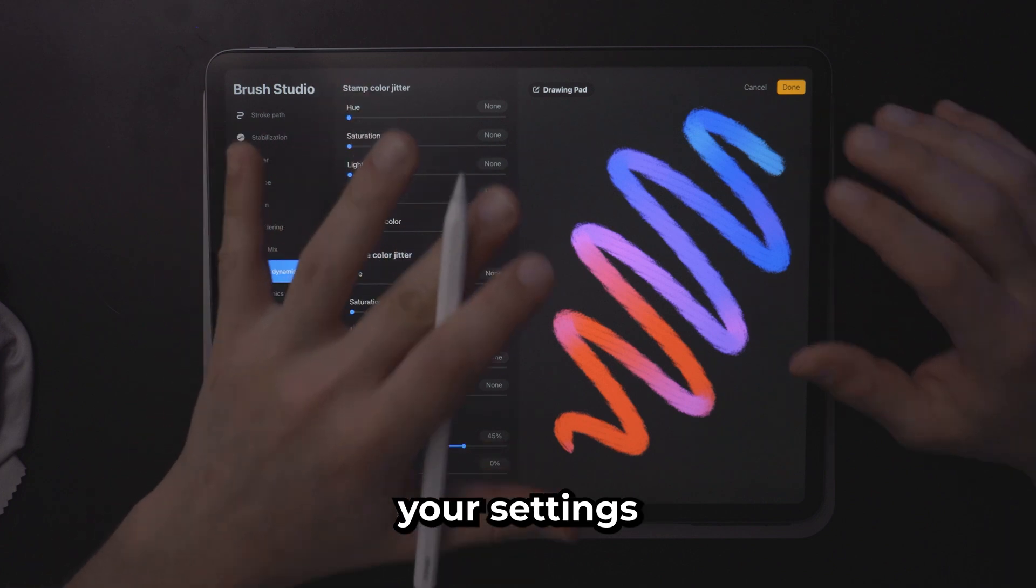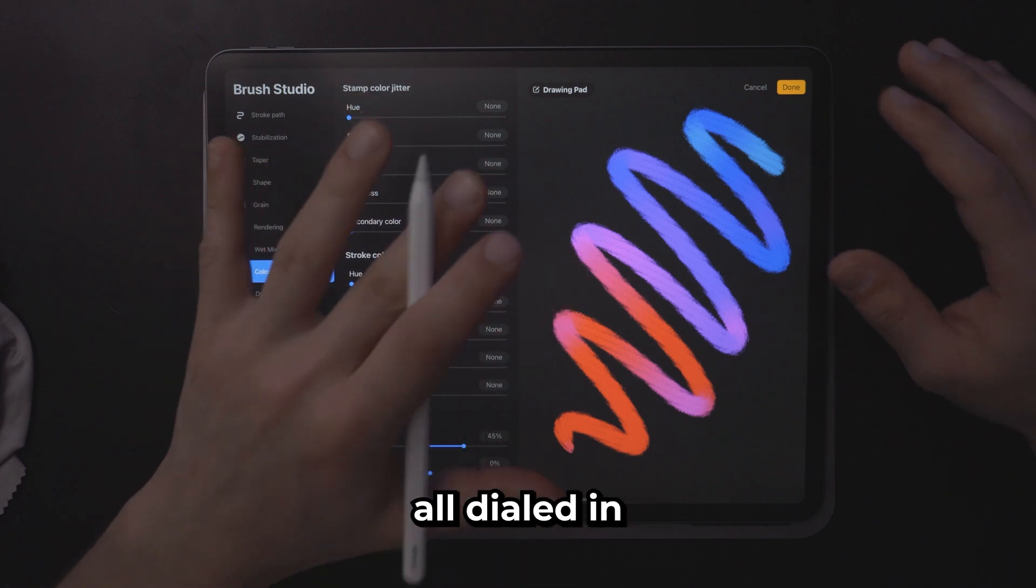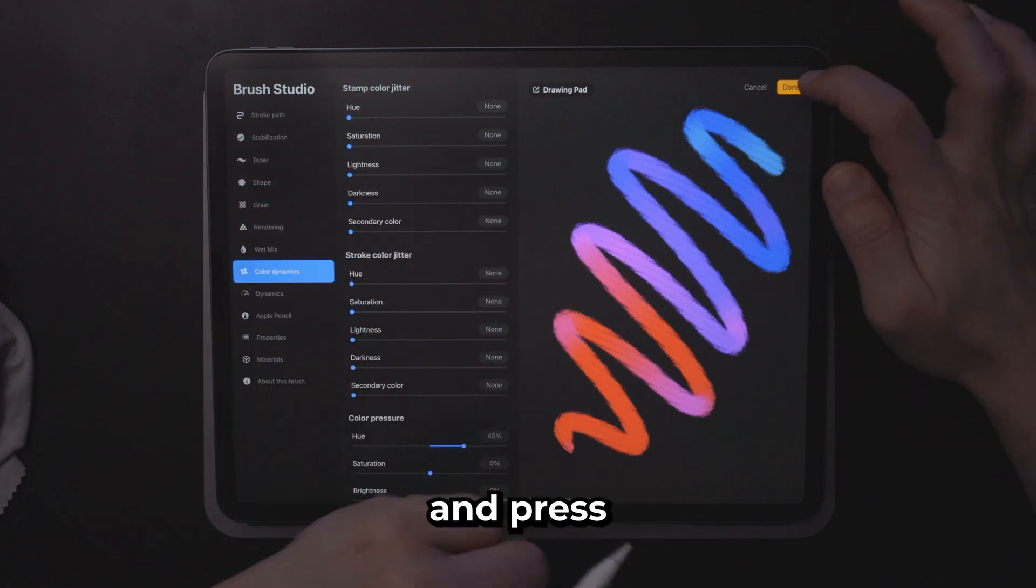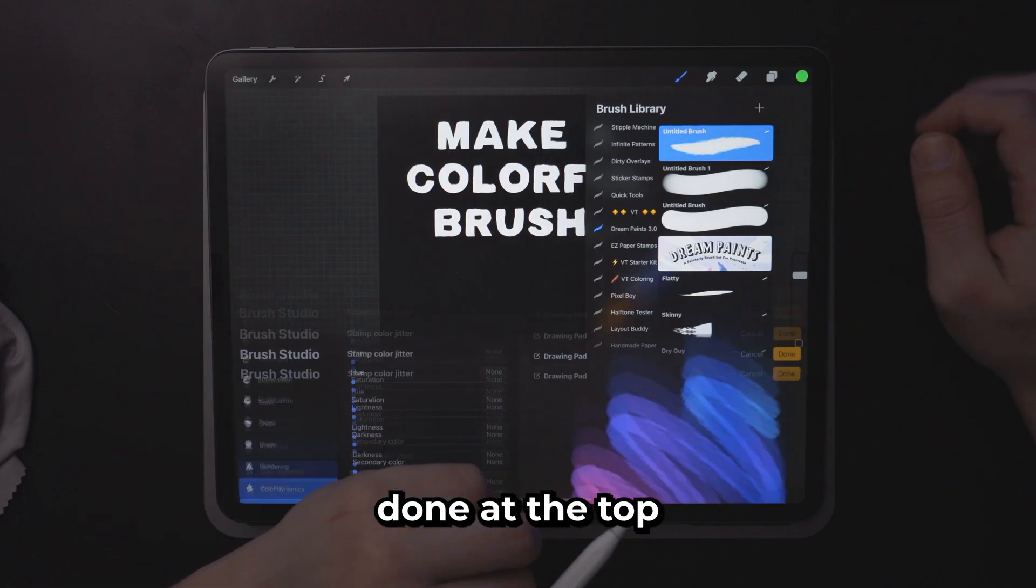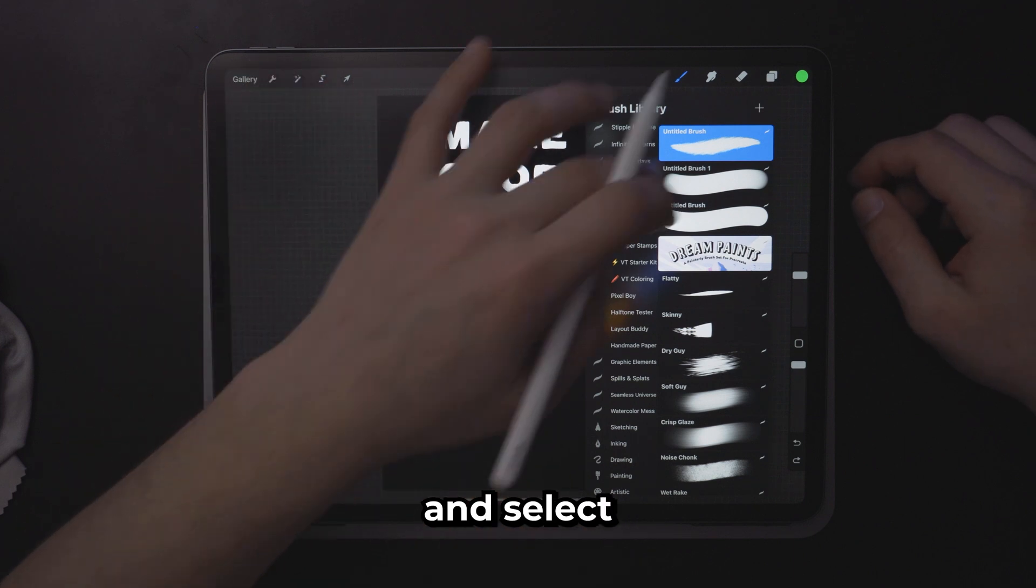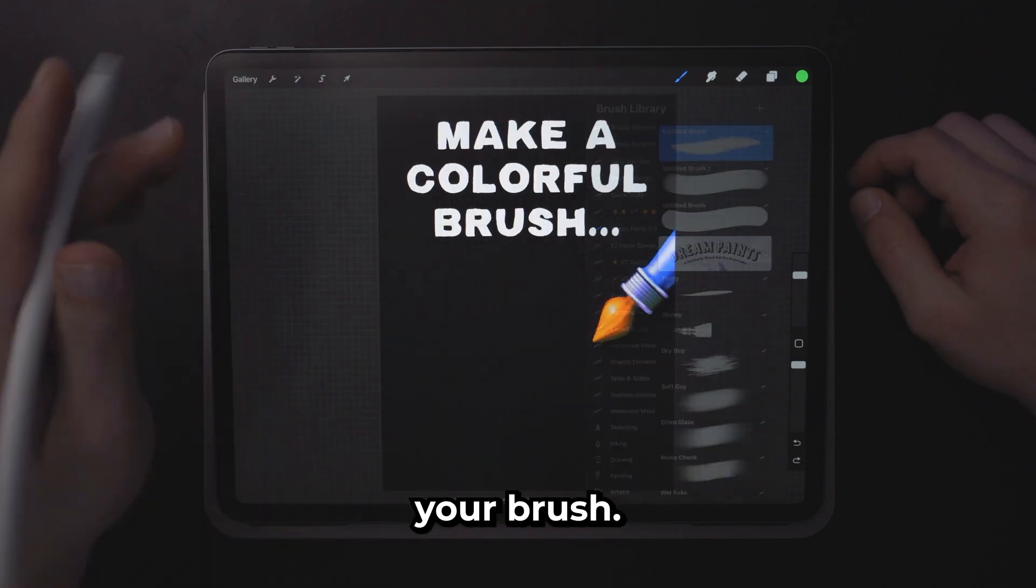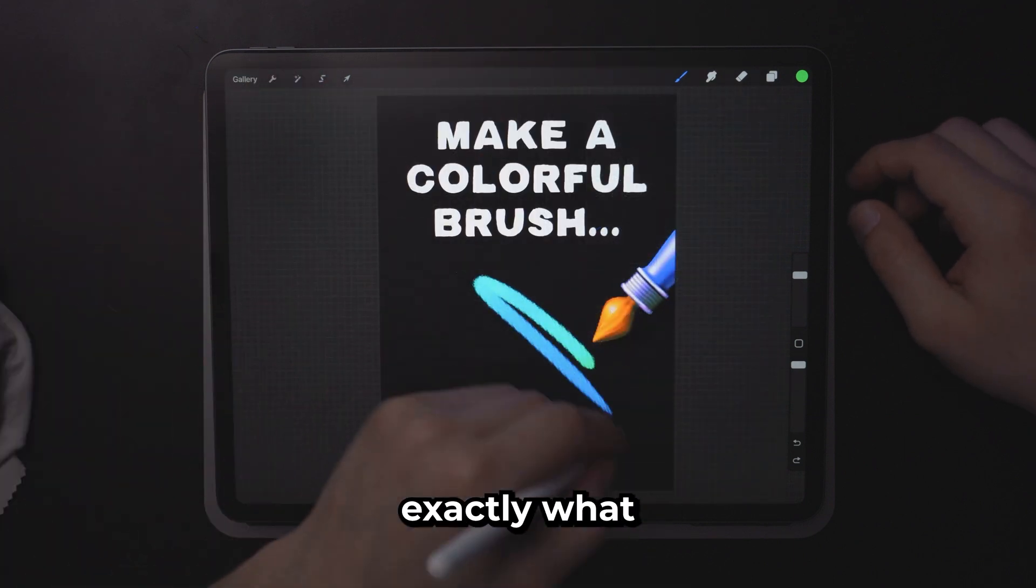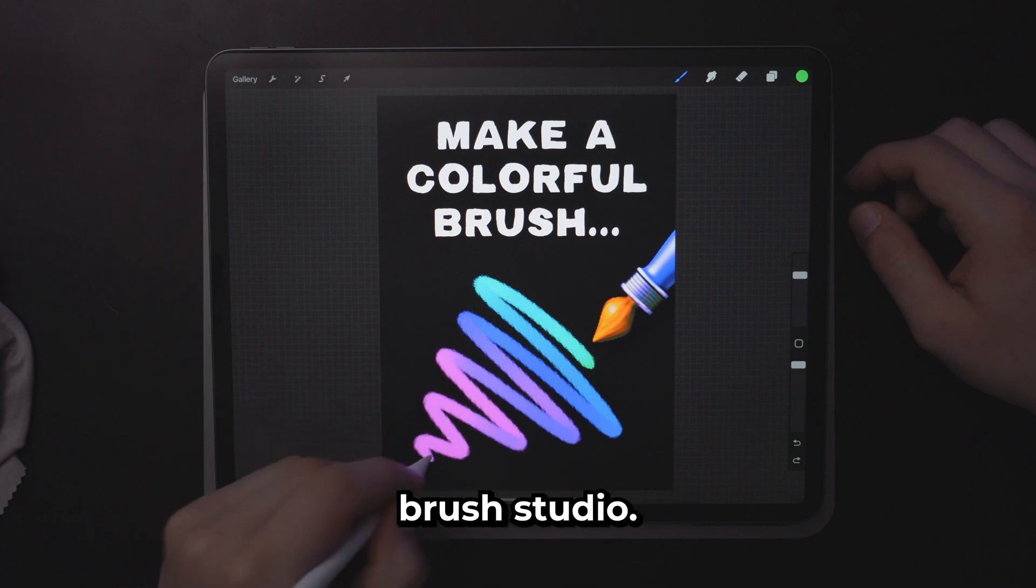Once you've got your settings all dialed in for that color brush go ahead and press done at the top right corner and select your brush. Now you can see exactly what you did inside that brush studio.